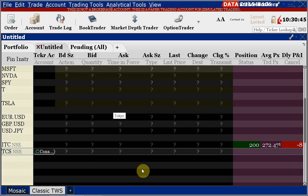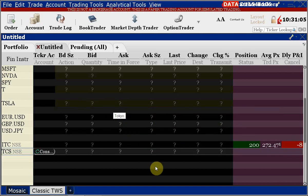There are a few new concepts to learn: order book, top of the book, and market depth. The prices we looked at for Tesla — 68 and 99 — are called the top of the book; they are the best bid and best offer. But in any market there's not just one bid and one offer — there are a whole bunch of people showing their interest. If they don't have the best bid their price isn't shown at the top of the book. It's like an iceberg — you only see a little bit, but underneath there's a lot more.